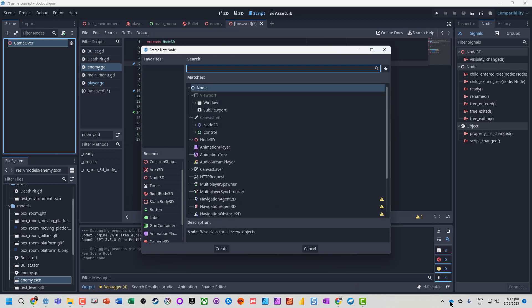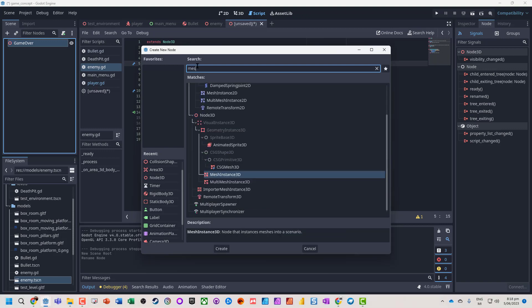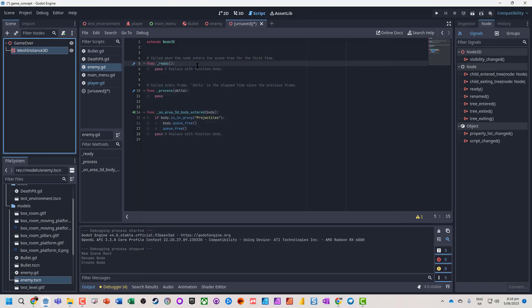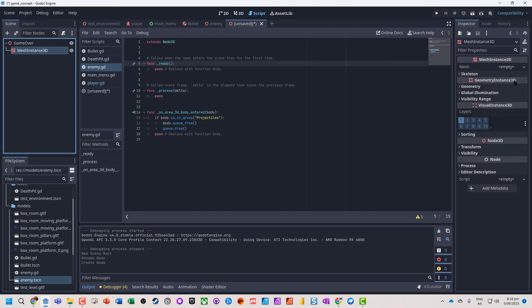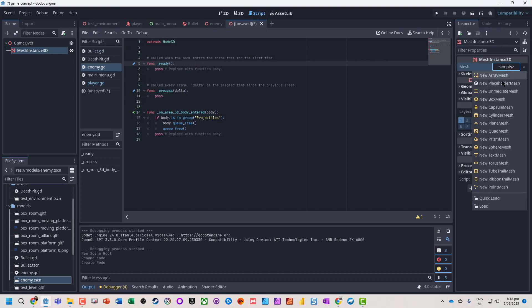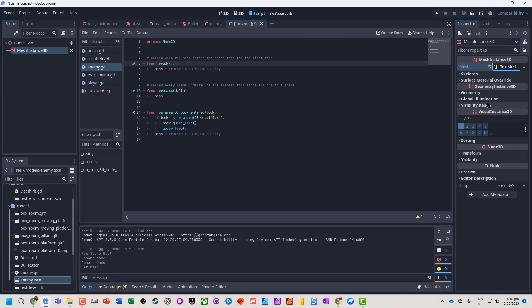And let's go and add in a 3D mesh. And this time we're going to add our mesh and we're going to actually add in this time a text mesh to it.